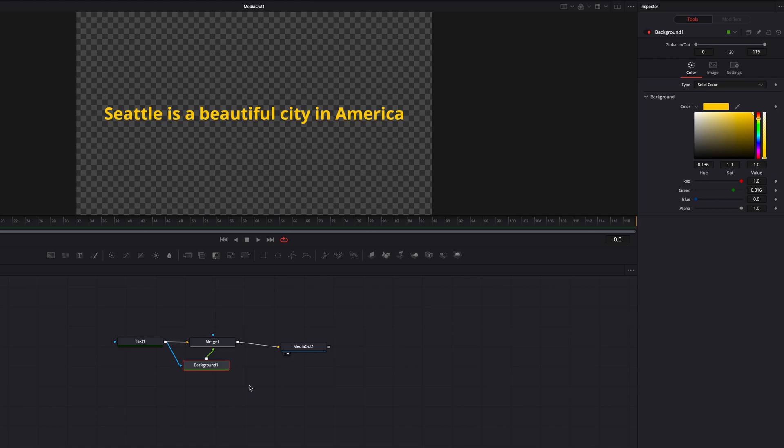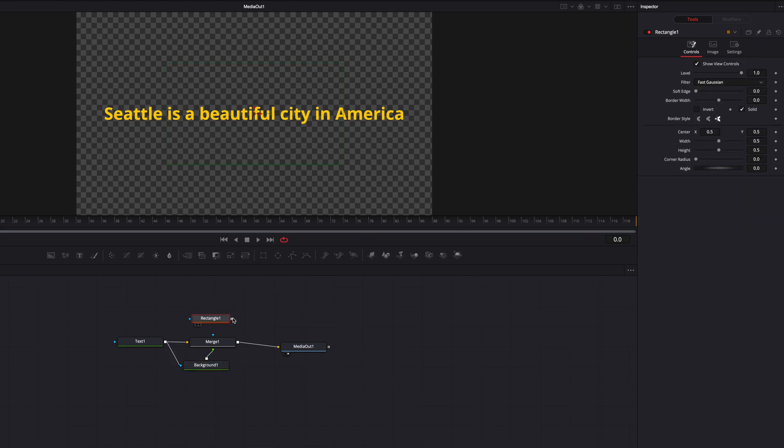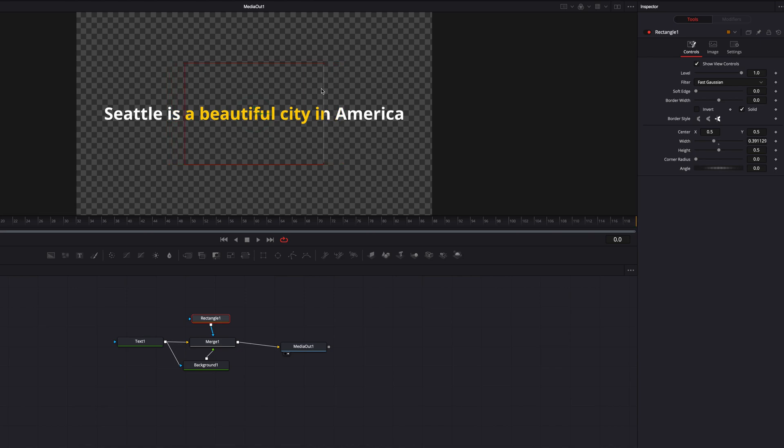Okay, so if we go ahead and bring in another masking node, such as Rectangle, connected to Merge 1, you're going to see that now we can essentially limit this color to show up only on certain characters of our text.